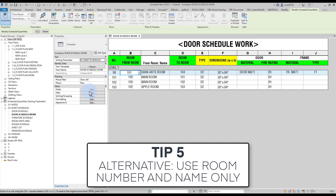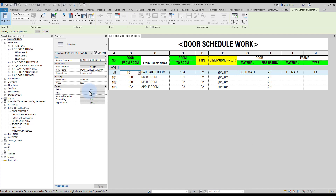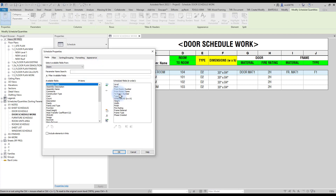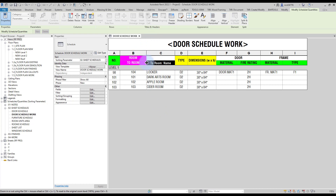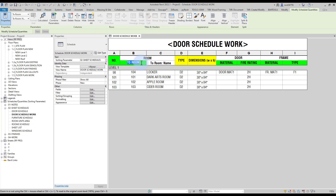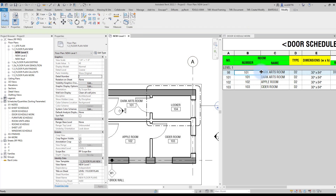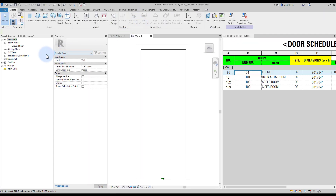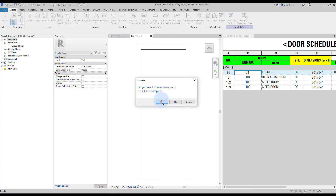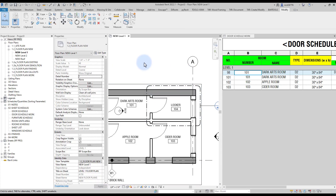Tip number five — alternative: use room number and name only. If you are doing small residential work, it is possible you only want to see a single room number and name. Go to the fields menu, remove the From Room number and From Room name, and add the To Room name. Remove the existing group from the schedule, then group the room number and name together and call the top header 'Room,' renaming the sub-headers to 'Number' and 'Name.' Set the green color to remind users these are instance parameters. Note that if you are still using families with the activated Room Calculation Point, go back to the family and deactivate this feature so you can freely switch the room number without affecting the door swing position.